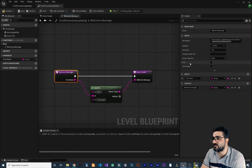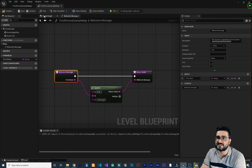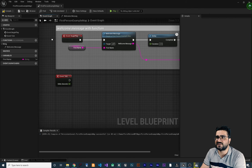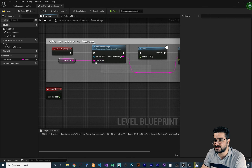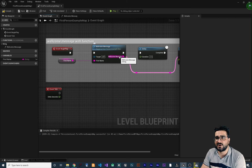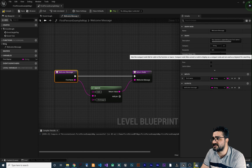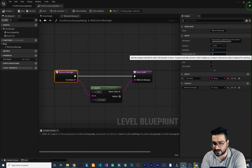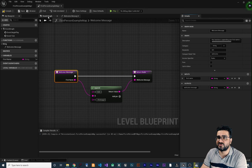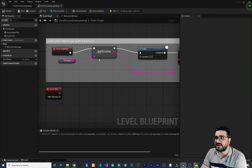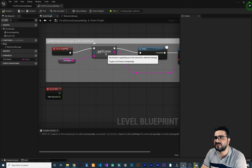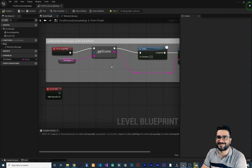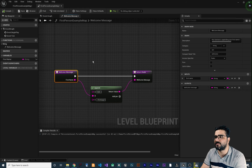Another property is compact node title. In the event graph you can see the function has inputs and outputs. If we set this compact title to something like 'welcome' and go to the event graph and compile, you can see it just shows 'welcome' — it's more compact.